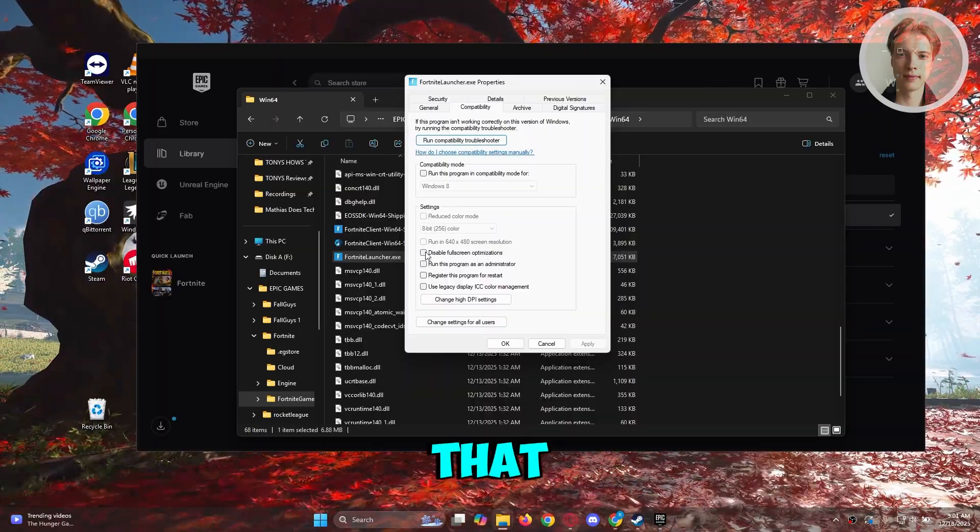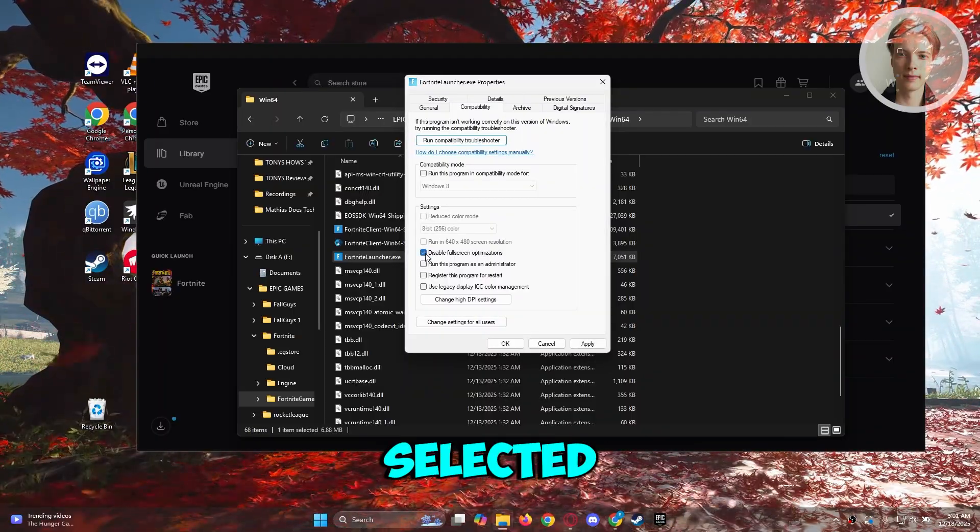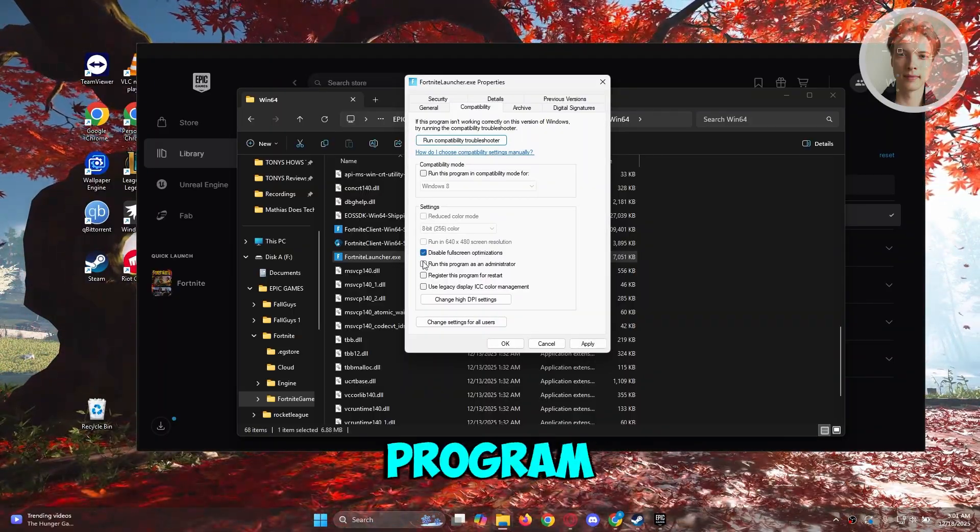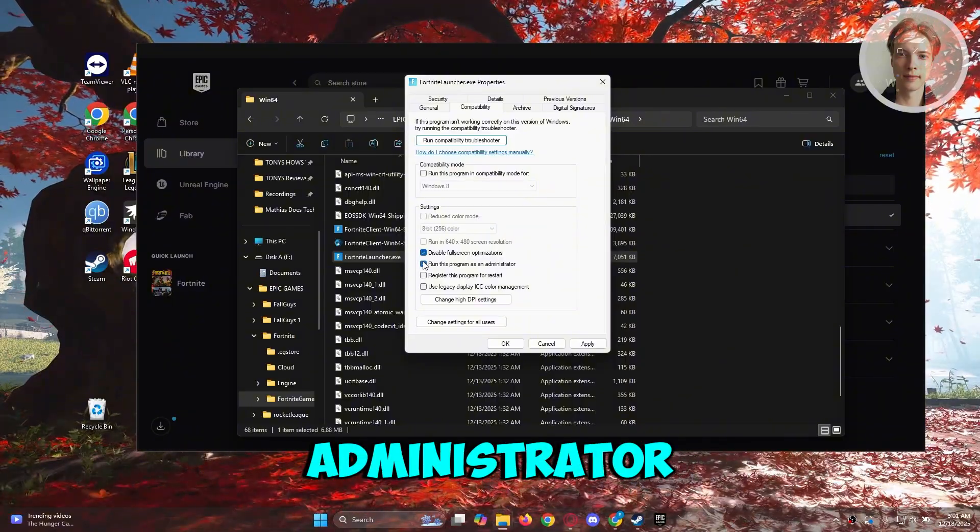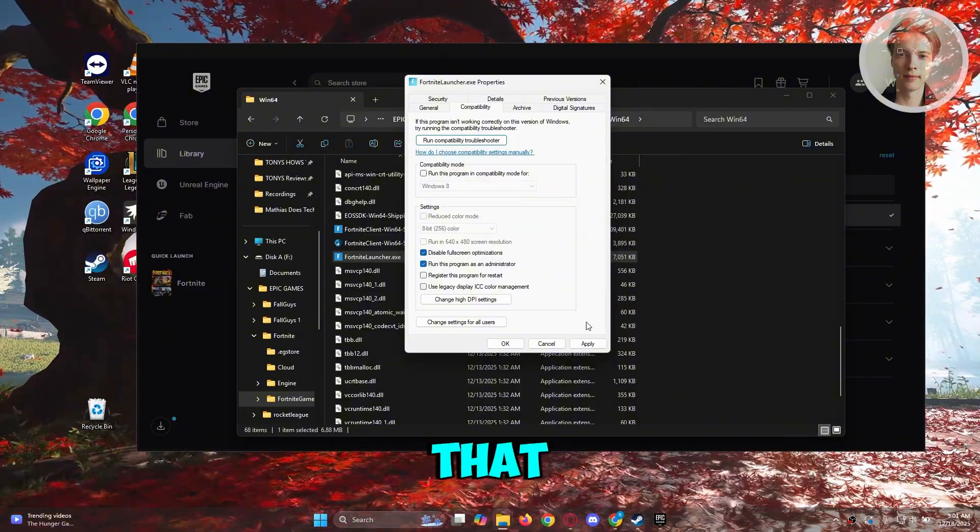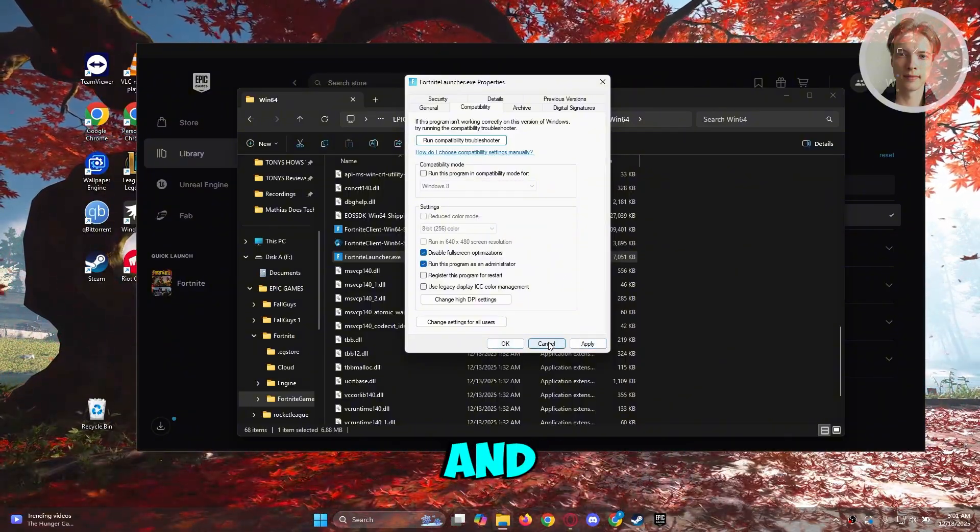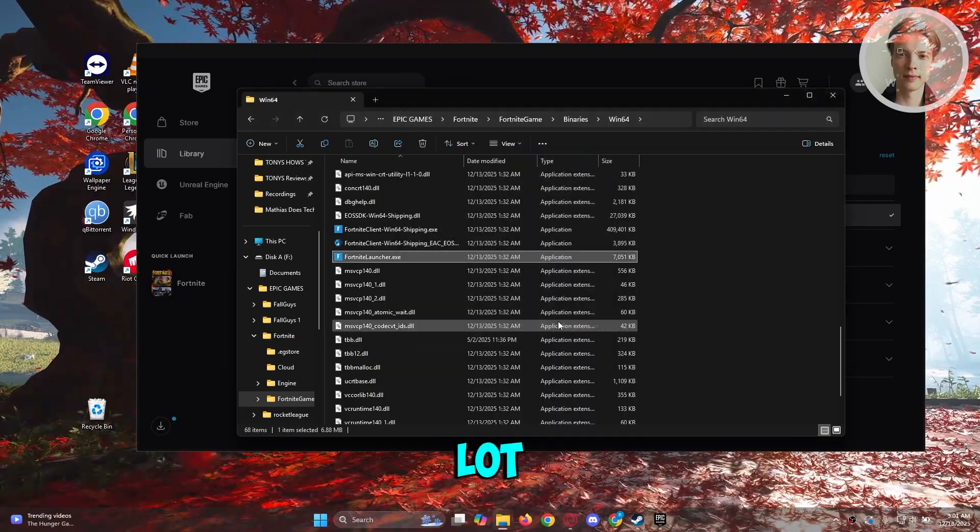Make sure that disable full screen optimization is selected and run this program as administrator is also selected. Once you've done that, click on apply and okay and that should help a lot.